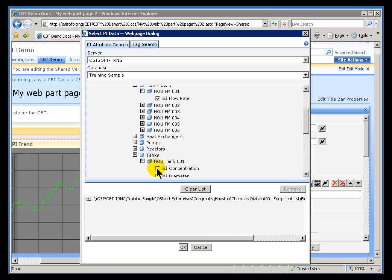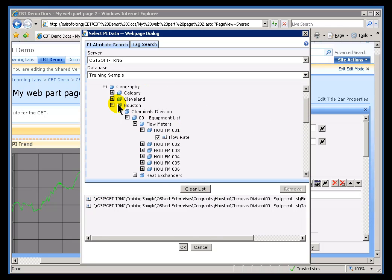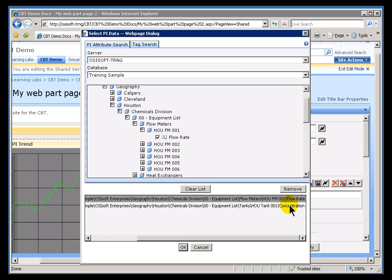I'm going to go ahead and choose that Attribute, and I think I'd like to also choose a Tank. Now there are two things that we're going to be putting into the Web Part when we click OK. We're going to be putting the name of this Attribute, but we're also going to put the context in which that Attribute was found. The context is essentially this big long structure that we see right here — everything on there except the Flow Rate and the Concentration. That's the context.